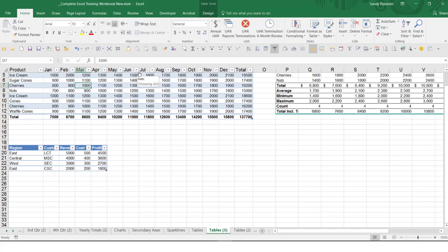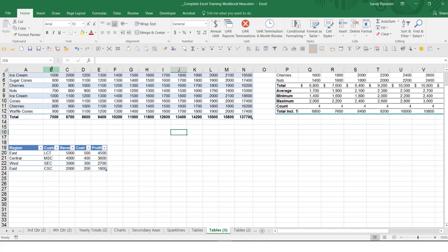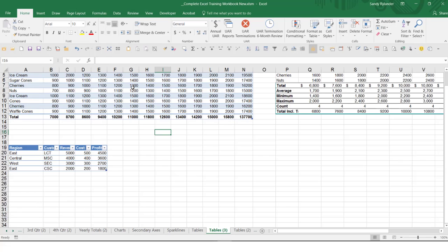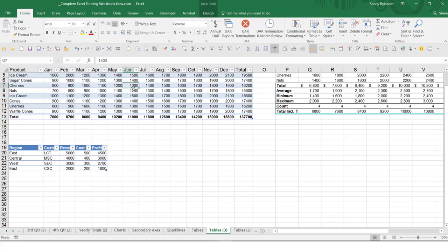I do want to warn you to be careful — when I first started using tables, I would click off the table. When you click off the table, notice you're no longer seeing those headers up at the top. You do need to be somewhere in the table in order to see those table headings. If you click off they're gone, but you click back in. As long as you stay in the table, you will see them and you do not have to use freeze panes.